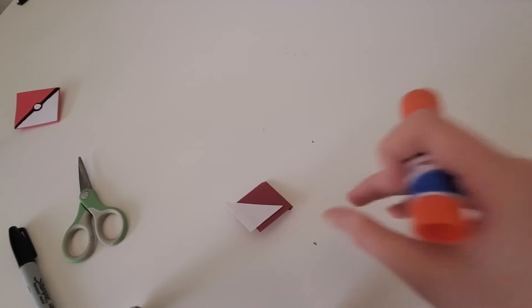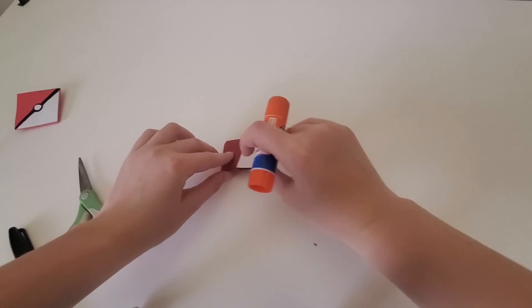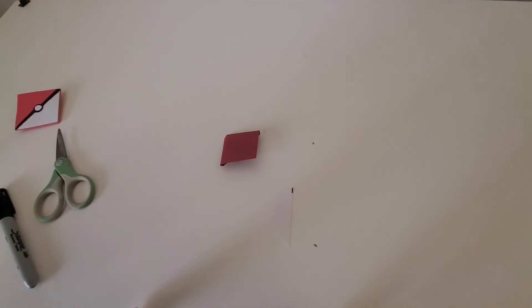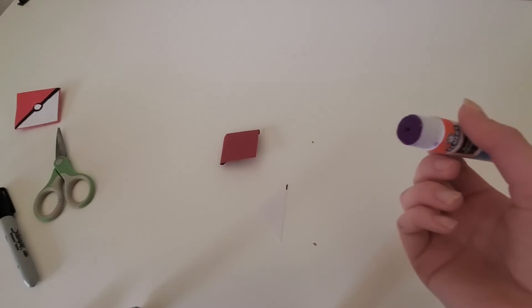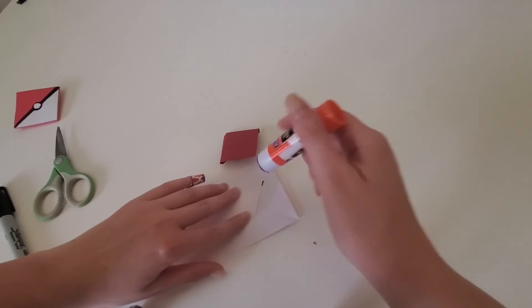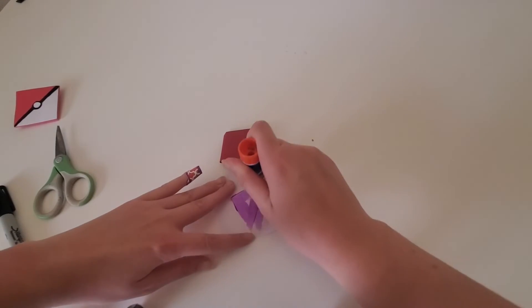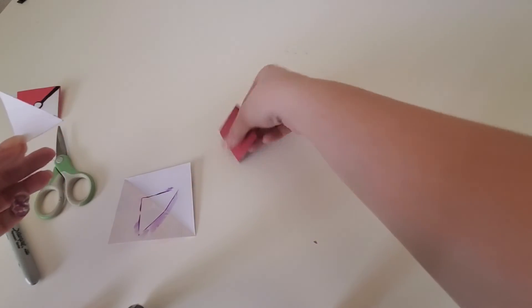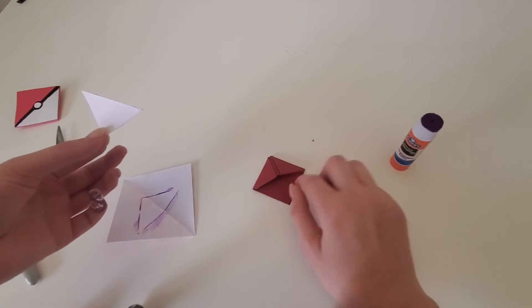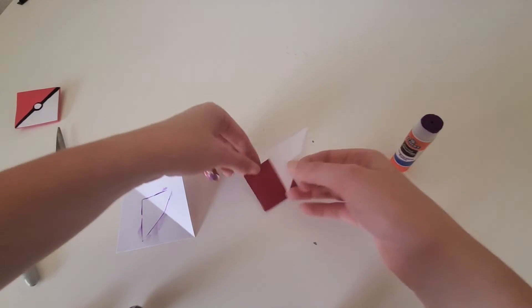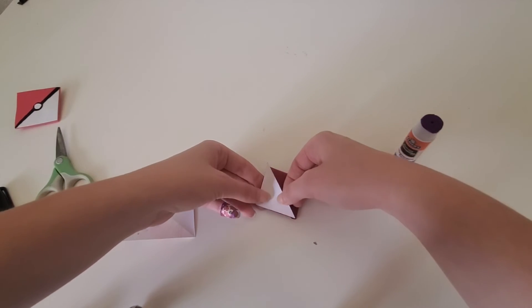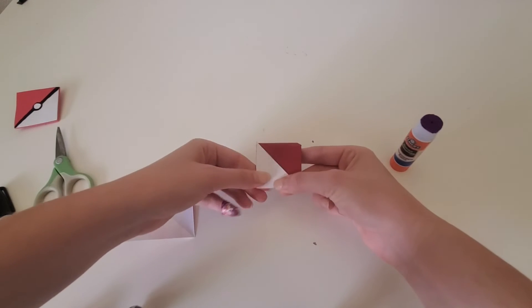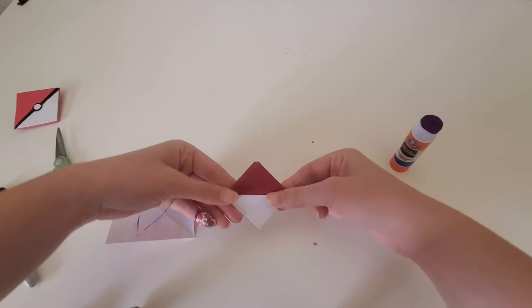All right, so I cut out the diagonal or triangle. I think triangle would actually be more correct. And I am just going to go ahead and glue this little triangle to the part that goes into the book because that's the bottom of the pokeball. And we'll just go ahead and press that down.